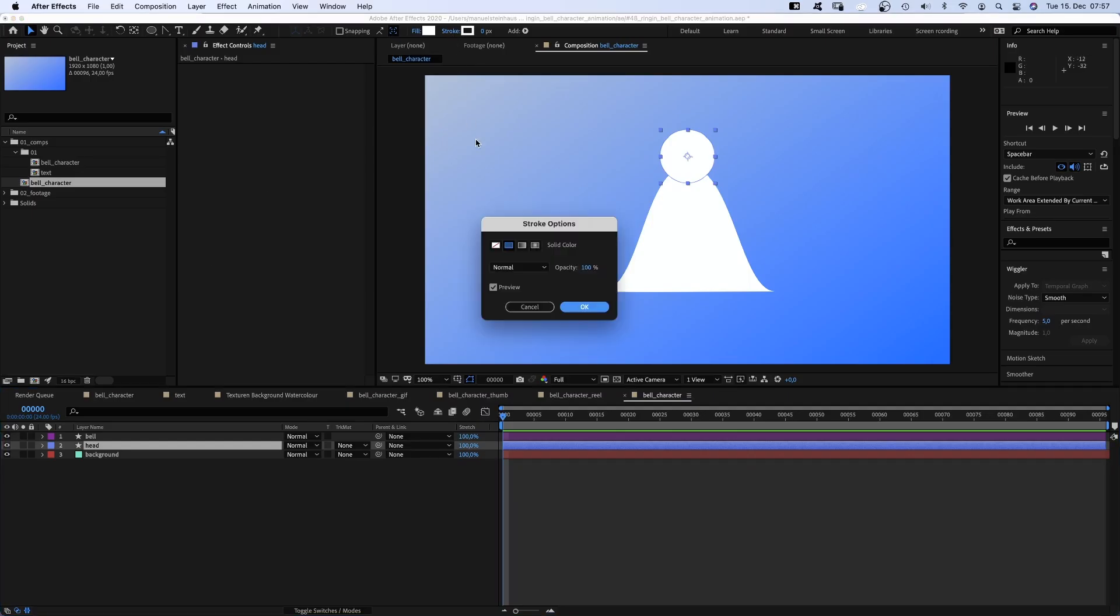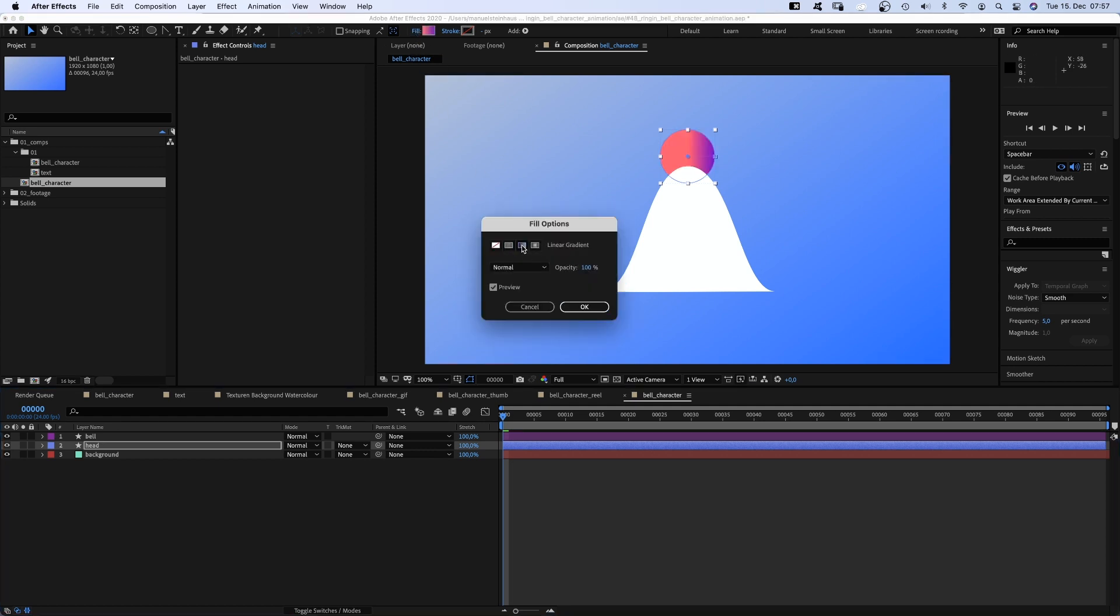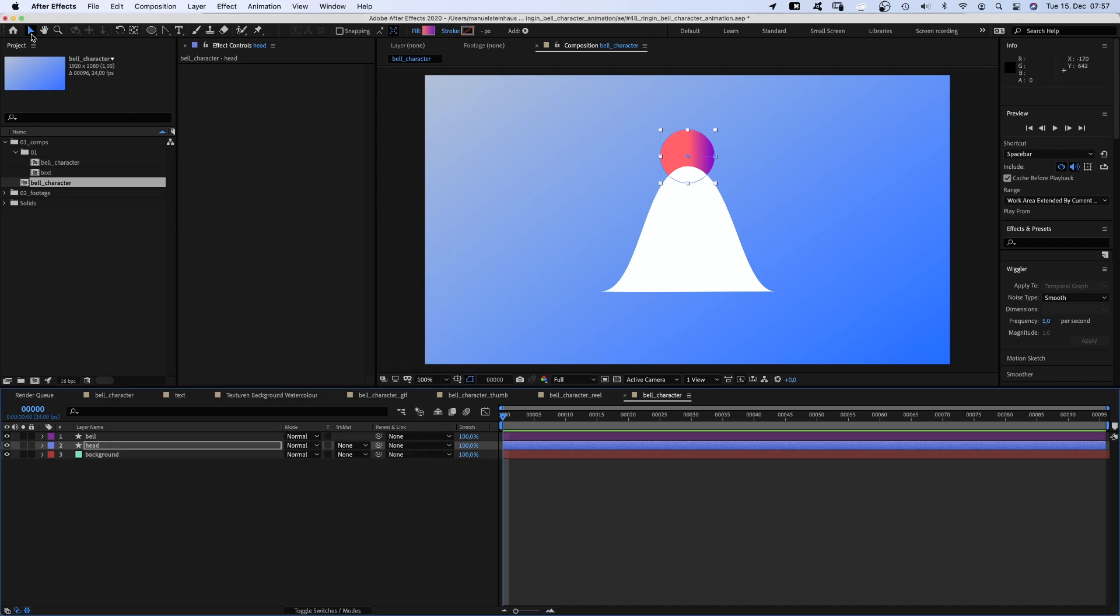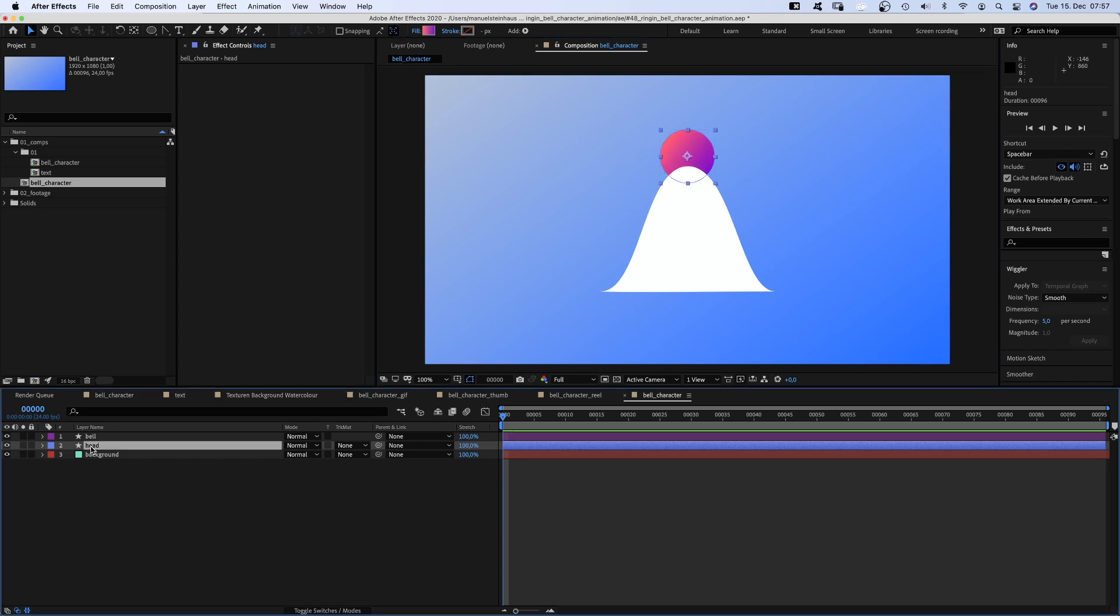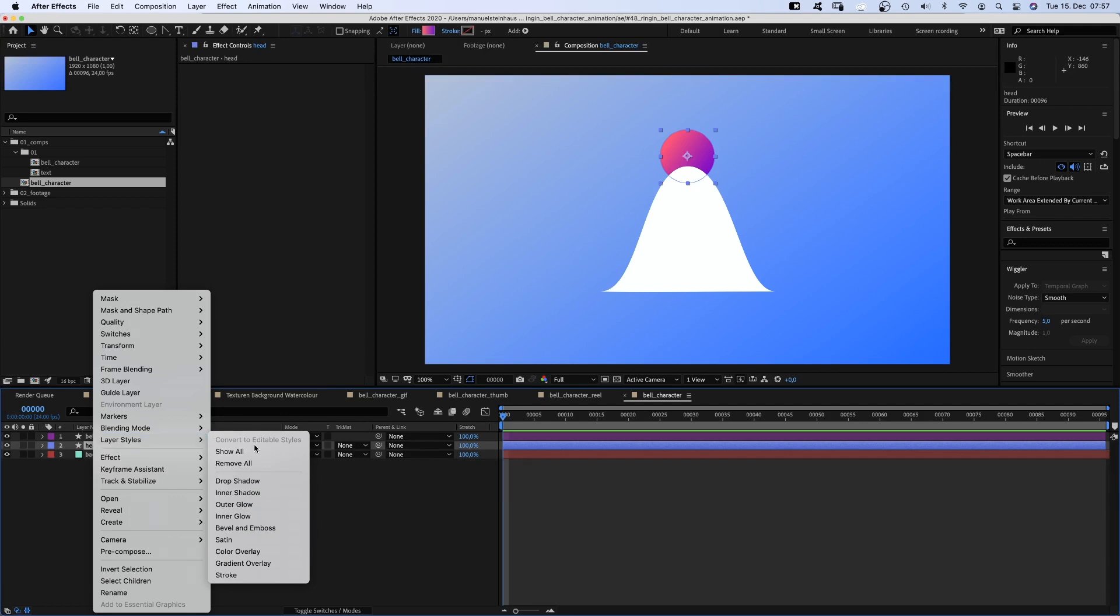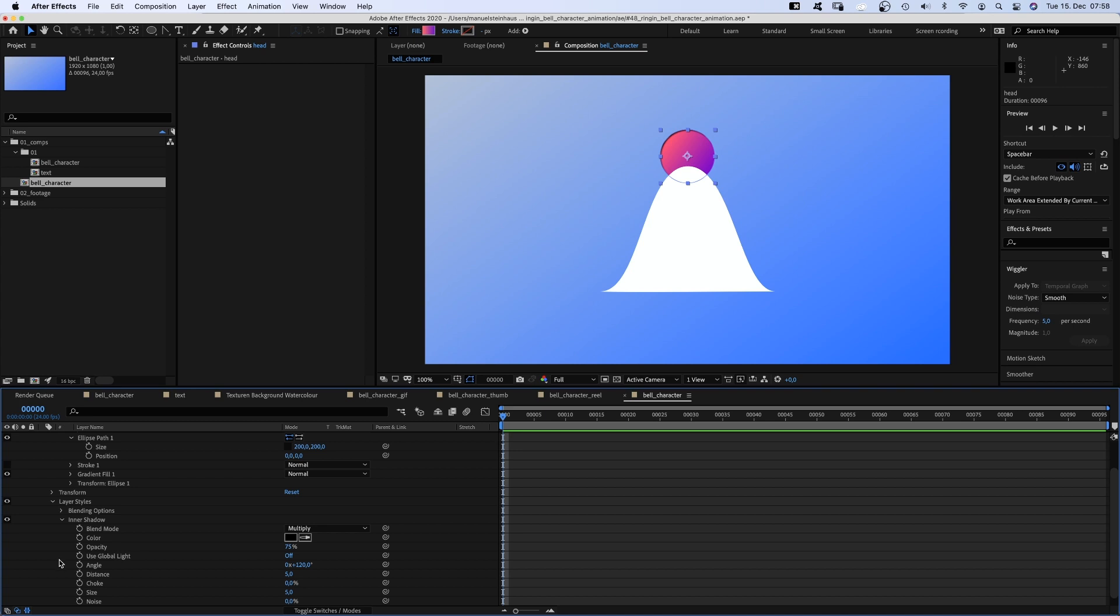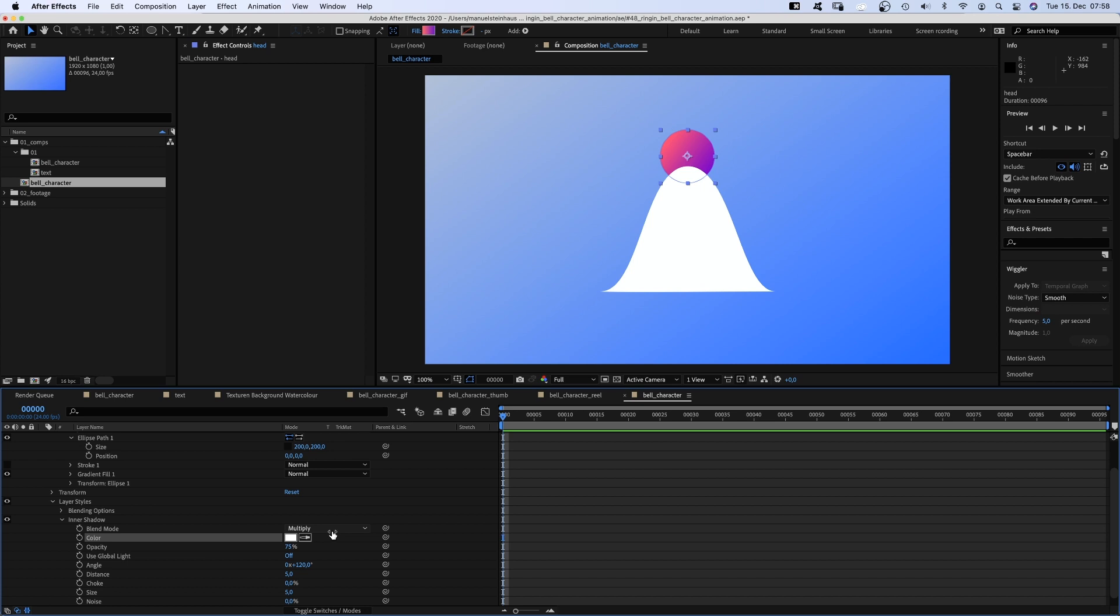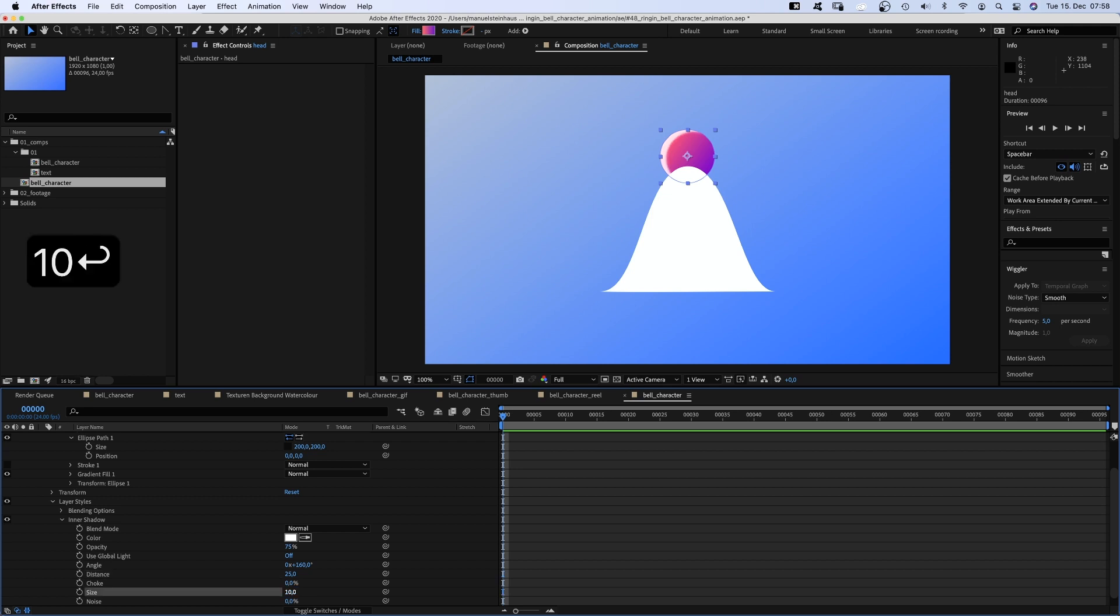Time to make it look nice. Starting at the top. No stroke for the head and let's choose a gradient fill. We start with a pink orange and end up with purple. Make sure you choose the selection tool to adjust the start and end points of the gradient. Let's add a layer style by right clicking on the layer, go to layer styles and choose inner shadow. We open the property and set the color to white. We need to set the blend mode to normal to actually see it. The opacity is 75%, the angle around 160 degrees, distance 25, size around 10, noise around 60%. That's all up to your personal taste, of course.